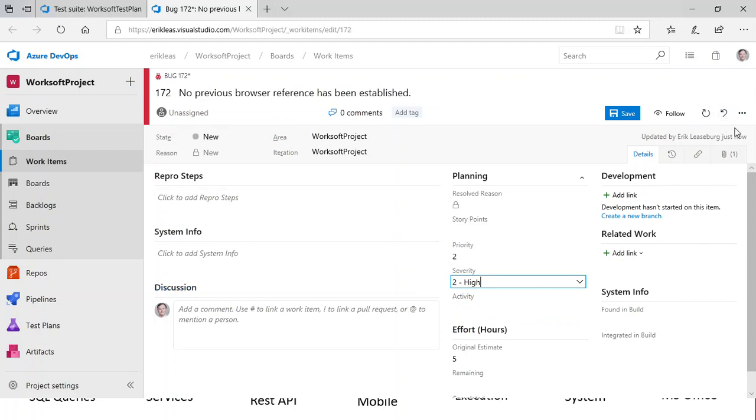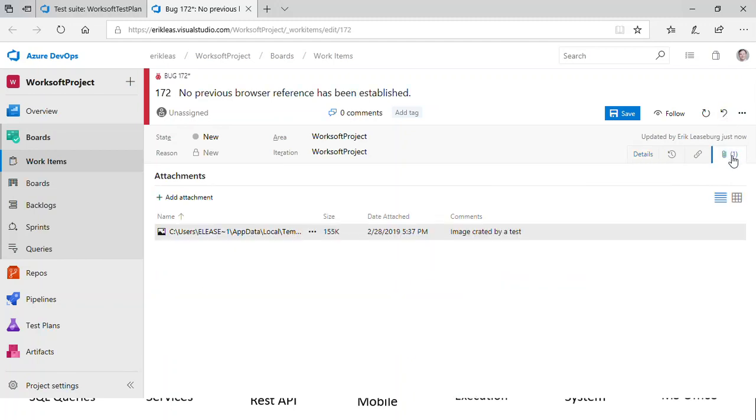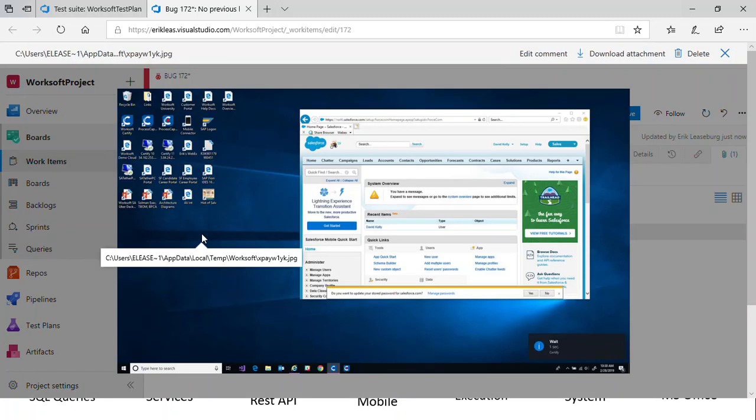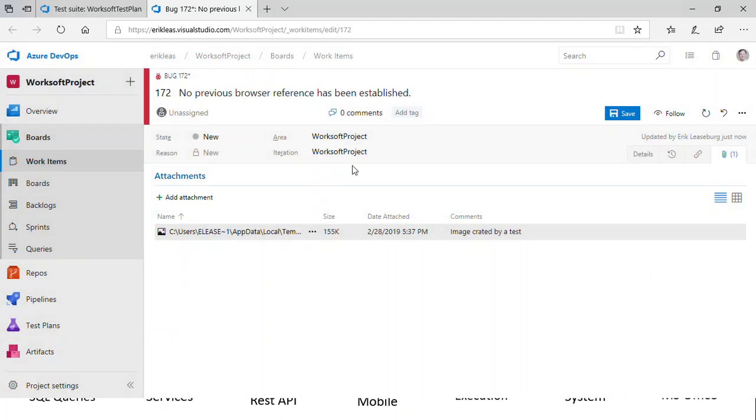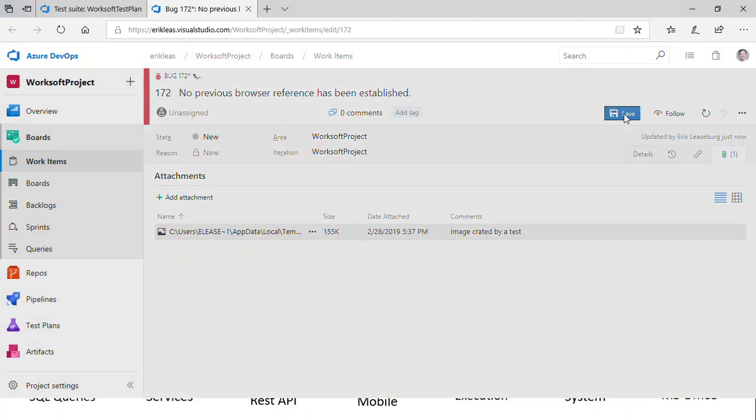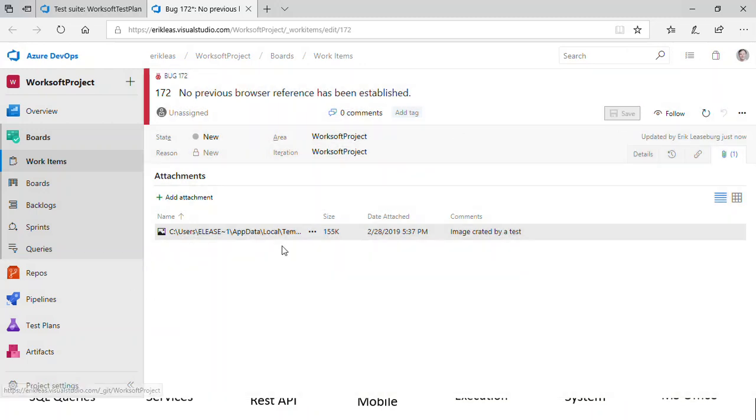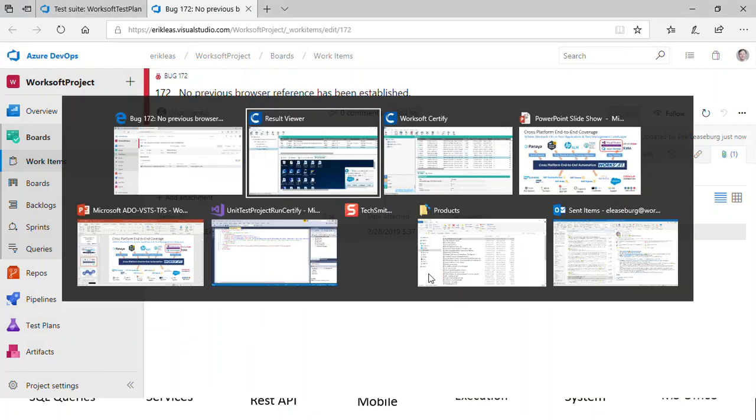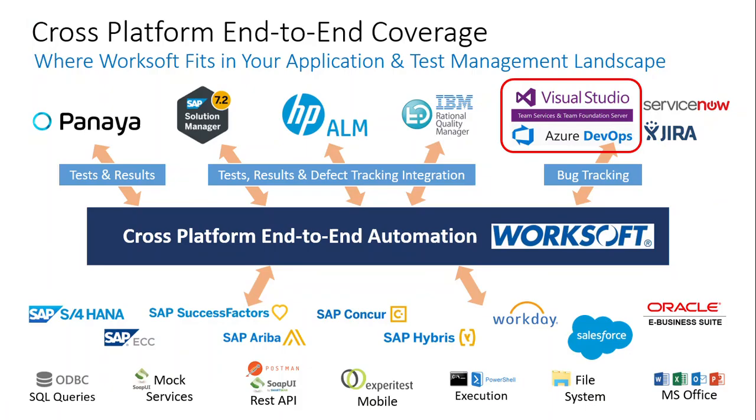So you can go in here and set the severity and the other priority and take some additional notes if you need to. And you can see here the screenshot that is also attached and saved with the bug. So this allows you to be able to then have that as another item in your bug tracking database.